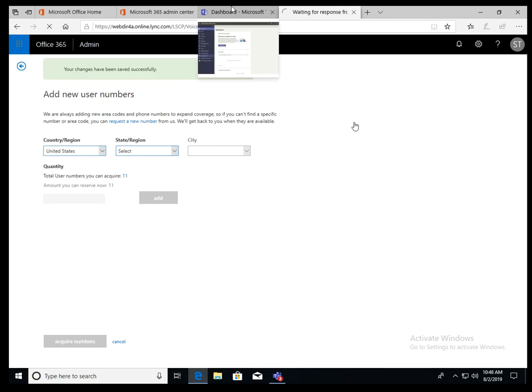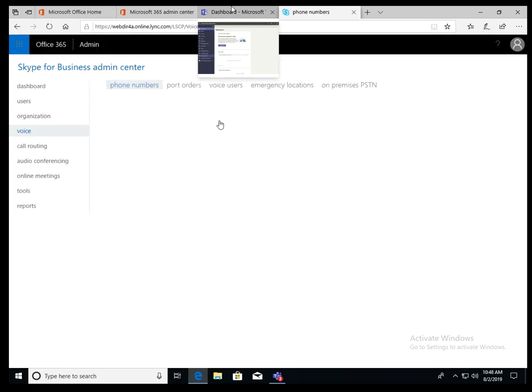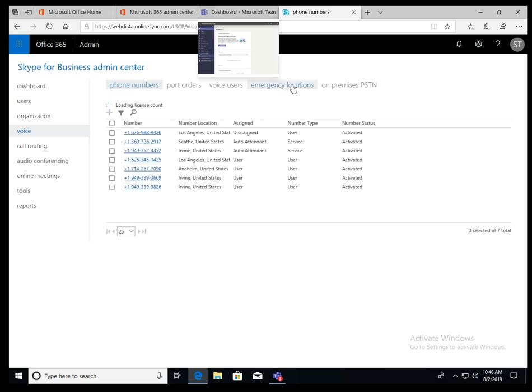So here's the number, acquire number. Okay, so number has been assigned. So not assigned. Acquired. Once number is acquired.